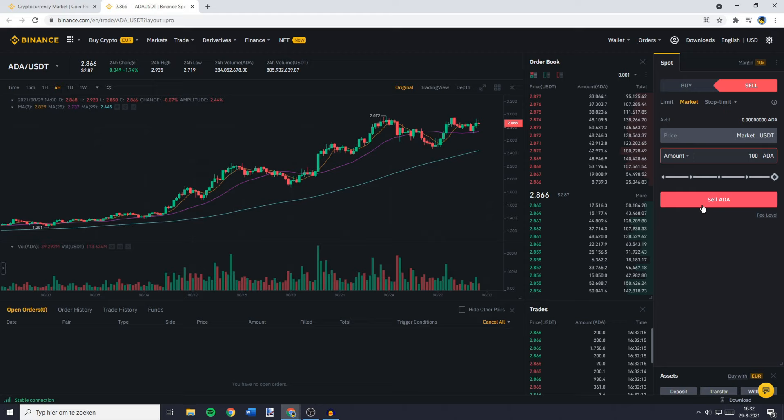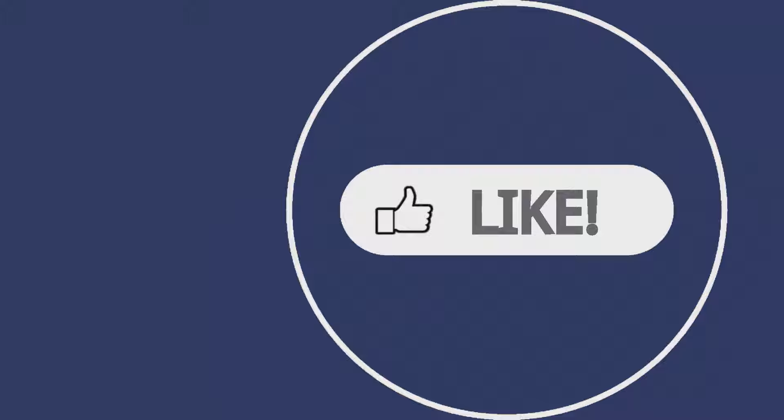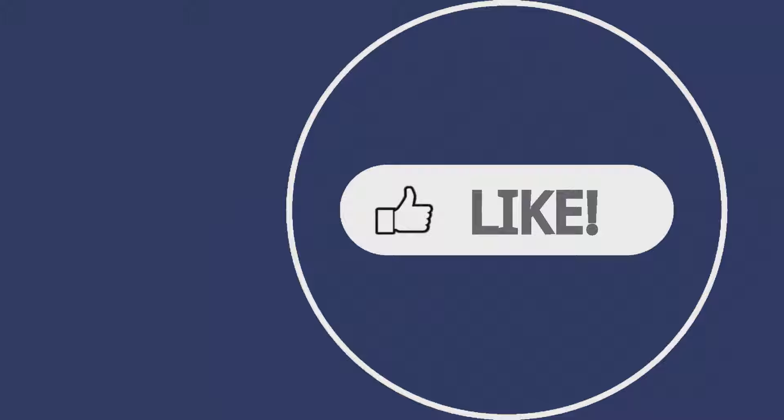If you want to learn how to withdraw your FIAT currency into your bank account, watch the video I've made on how to do that — the link will be down in the description. If you found this video helpful, let me know by leaving a like or subscribing to my channel for more tutorials about cryptocurrencies.